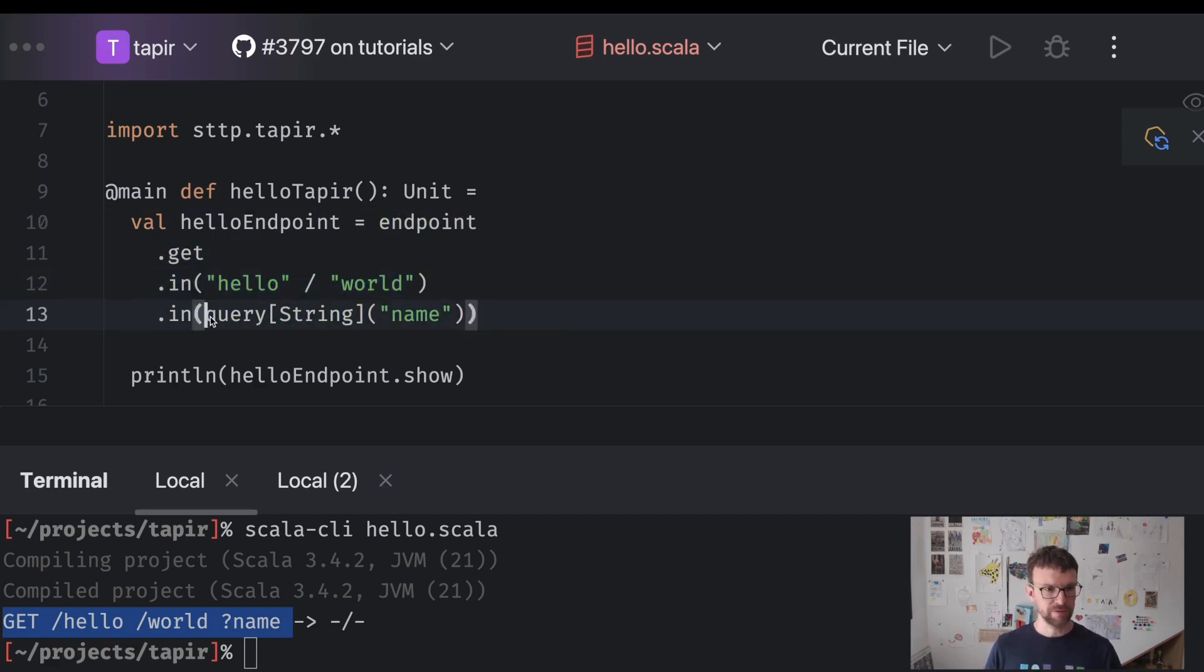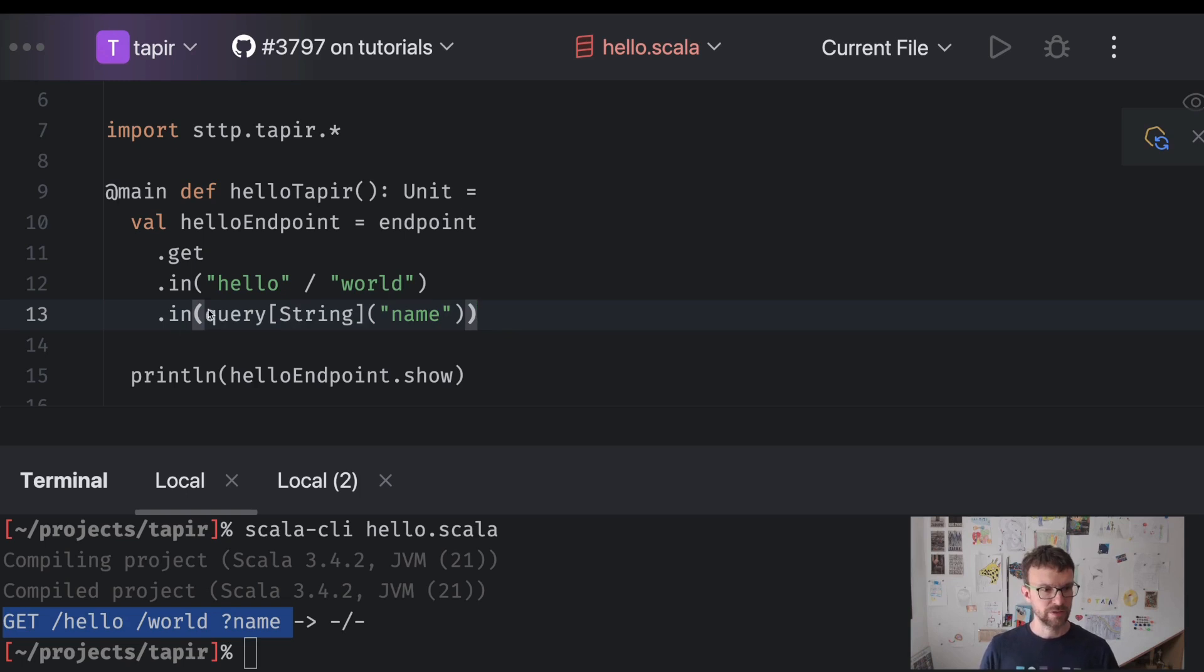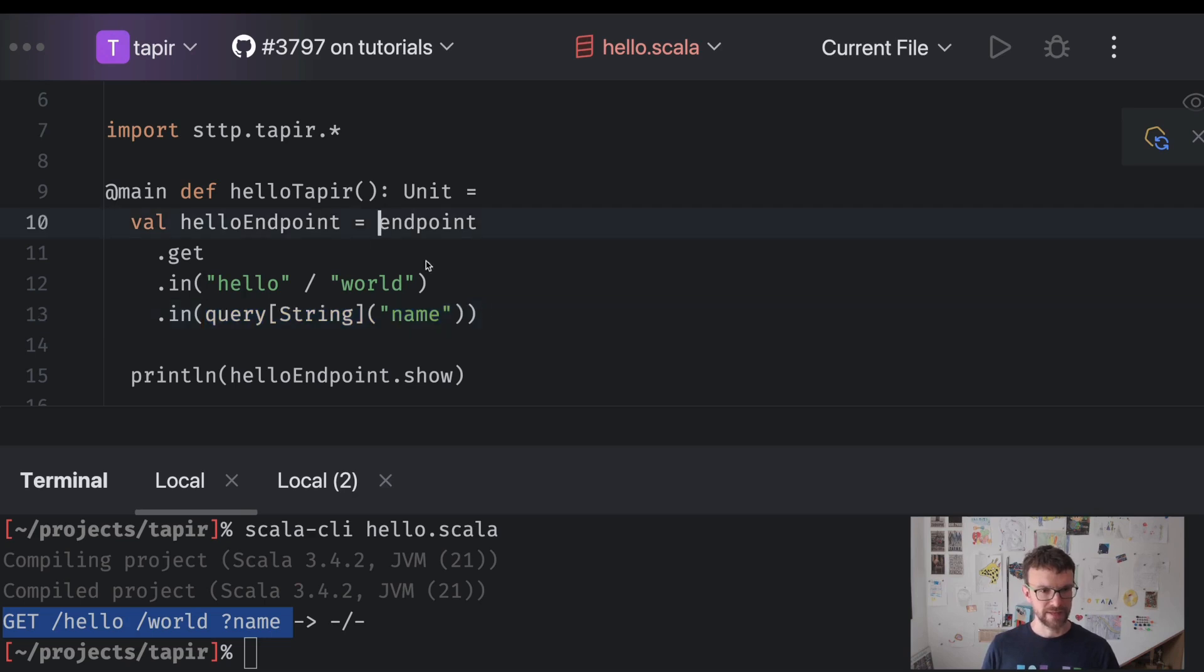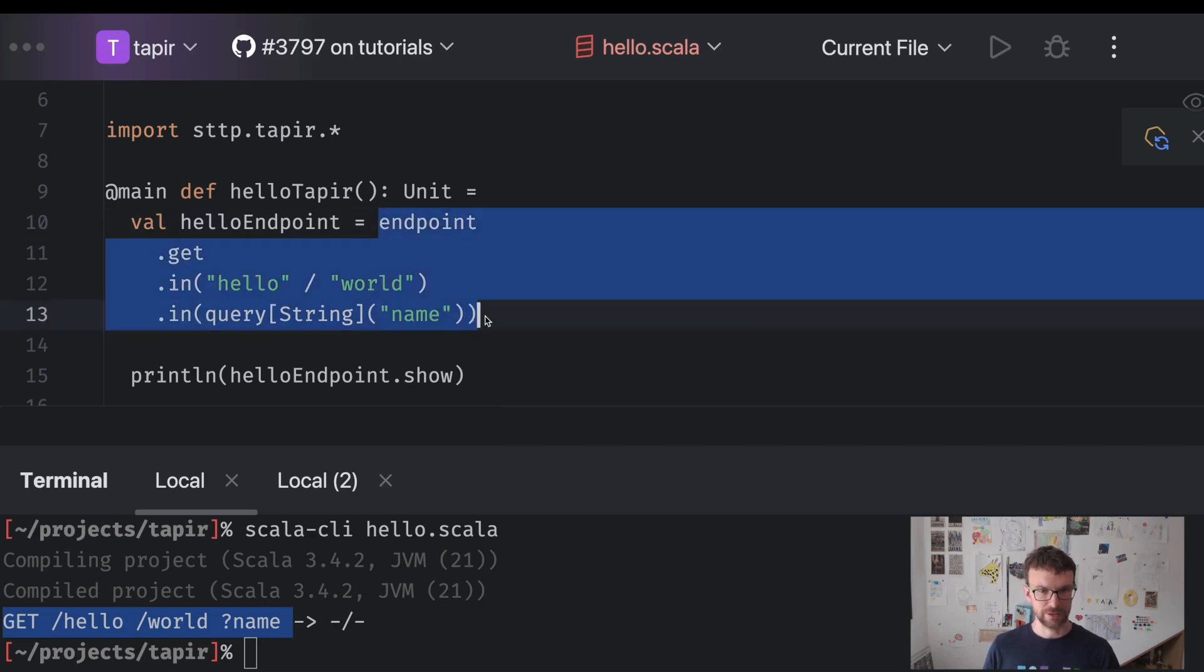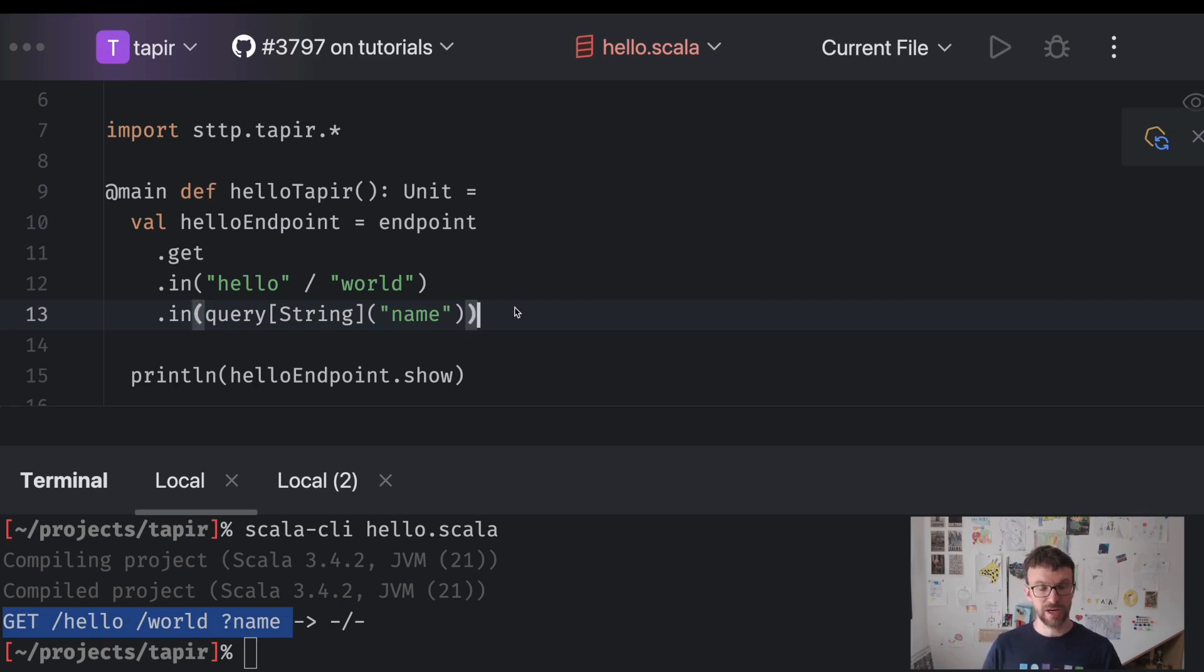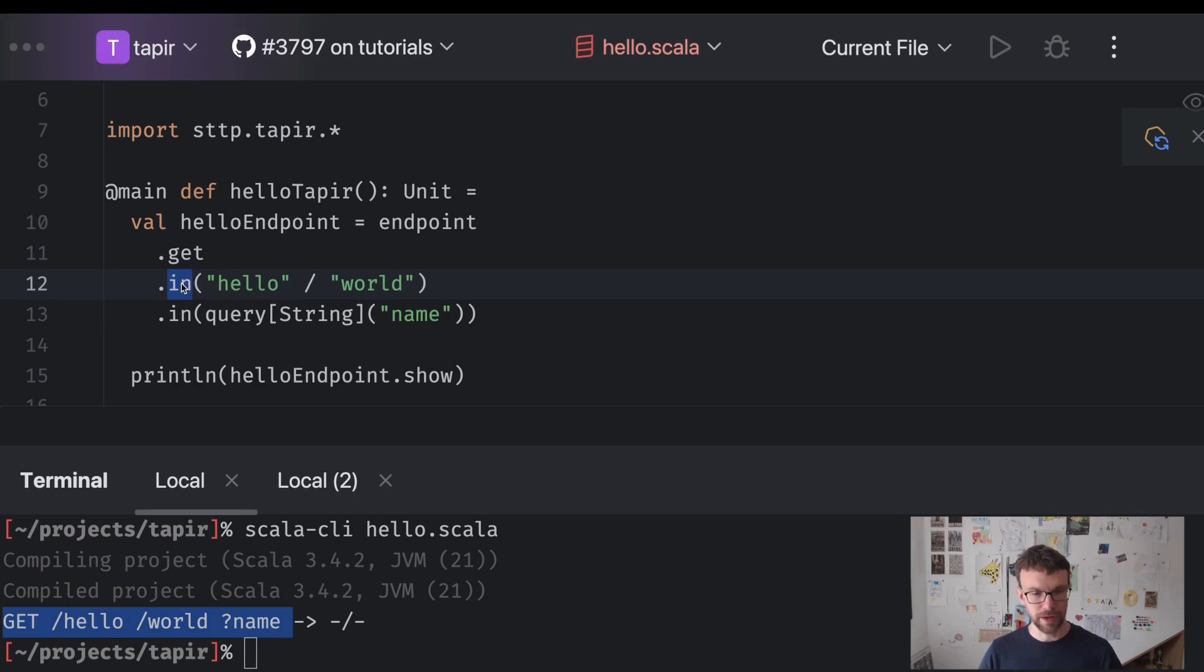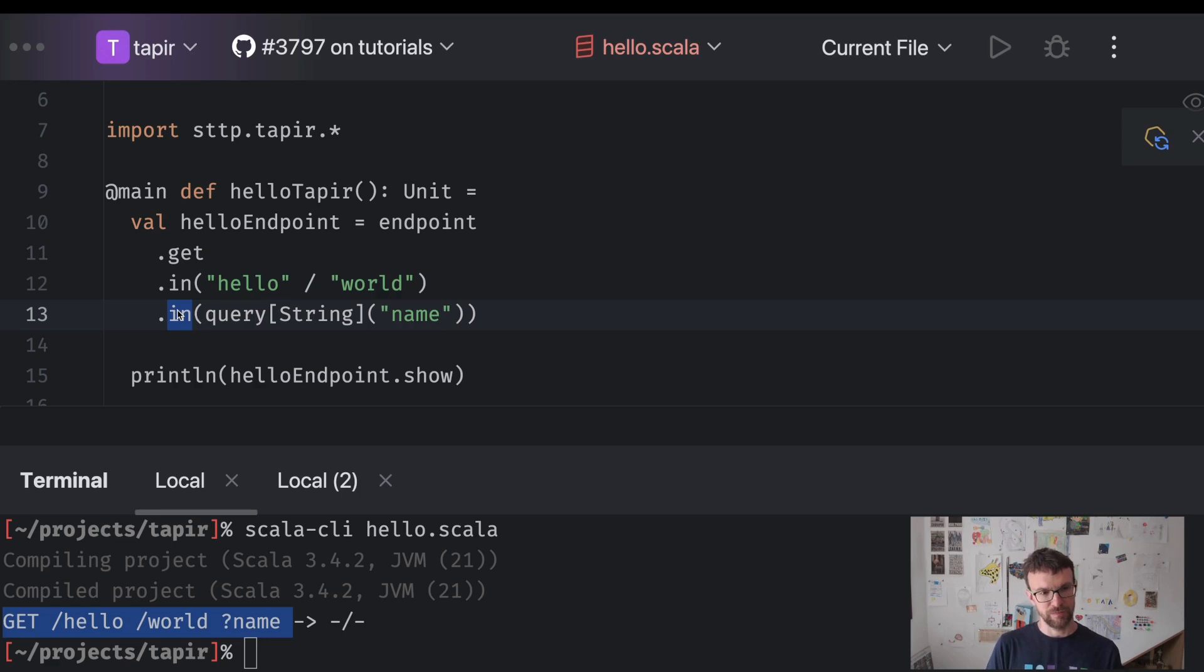So both the result of the query over here and the result of each dot in method invocation returns us a data structure. So here the data structure describes a query parameter and this entire data structure represents an endpoint. Each time we call dot in dot get we create a new instance of the data structure with the additional detail added. We add some details corresponding to method. We add some details corresponding to the path. We add some more detail that the endpoint should read something from the query.